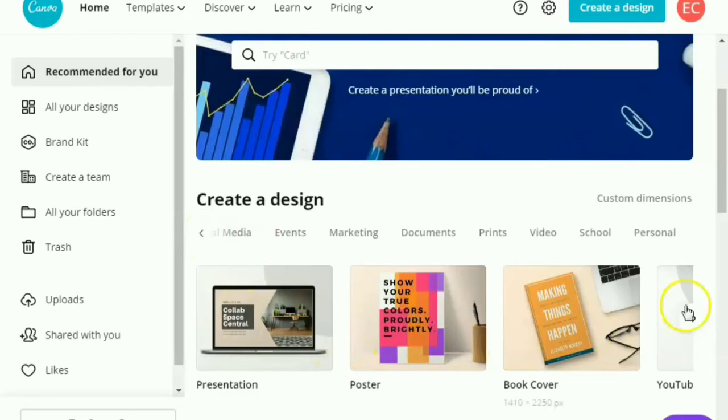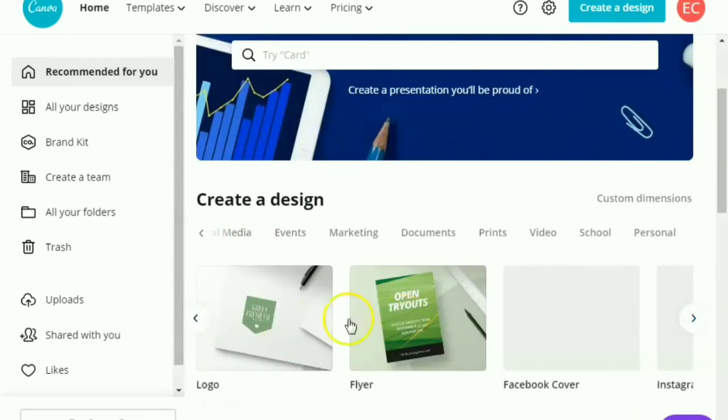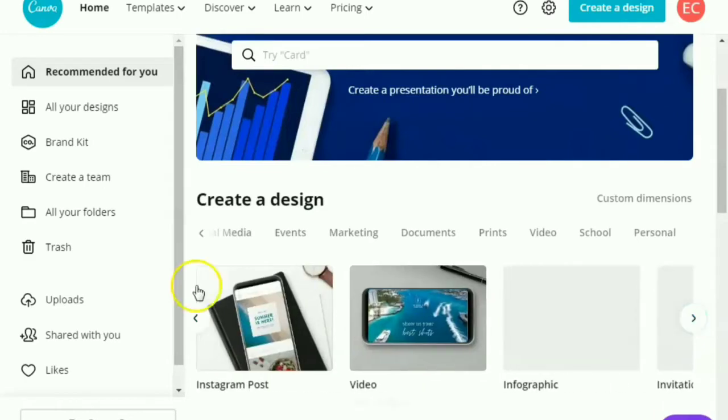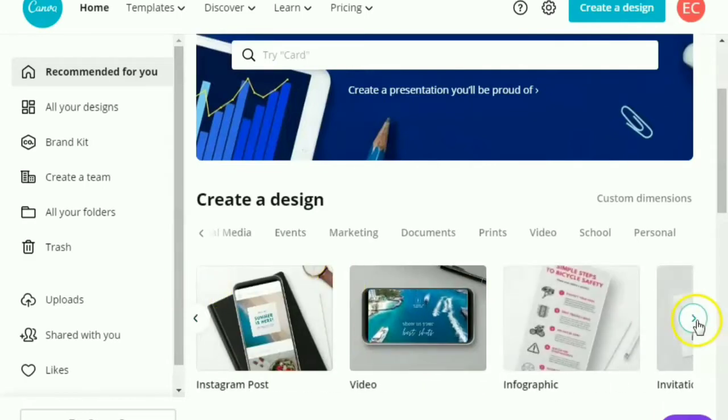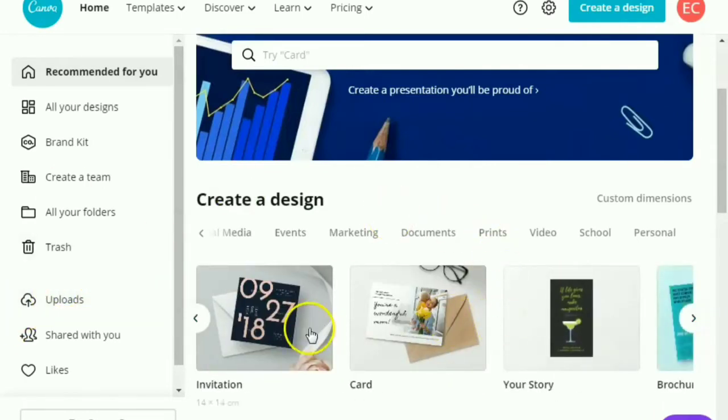Maybe media, events, marketing, documents, prints, videos, school, personal. I'm just reading it. Anyhow, so all you have to do is choose whatever endeavor you're into. If you're into events, go ahead.